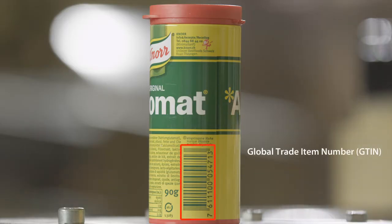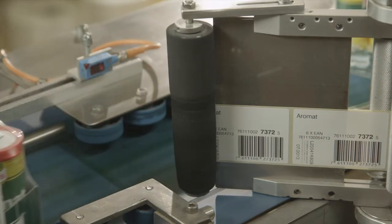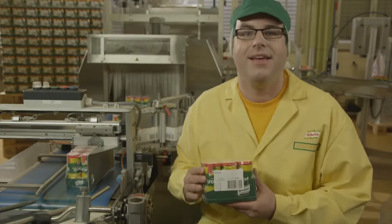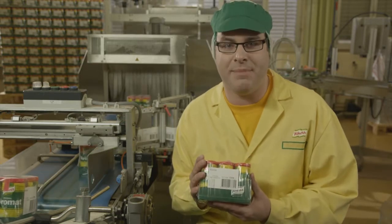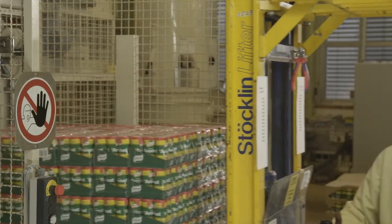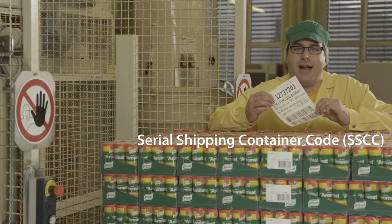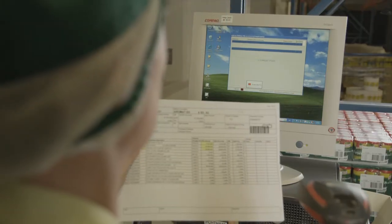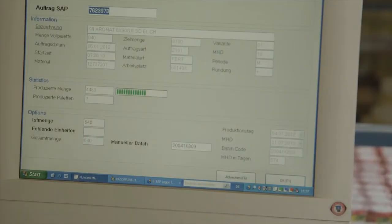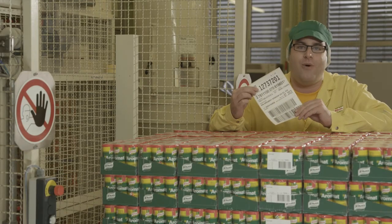When products are produced, the consumer unit is identified with a global trade item number, or GTIN. This number is encoded in an EAN13 barcode symbol. The consumer units are then packed into multipacks, which are identified with a different global trade item number. These multipacks are loaded onto pallets, and this complete logistic unit is identified with a unique serial shipping container code. The IT system uses the SSCC to link all related information about the product, such as batch numbers or production dates. The SSCC is encoded into a GS1-128 barcode and is printed onto a logistic label.